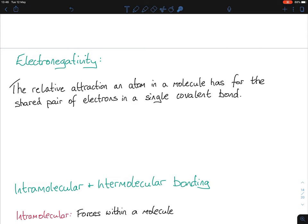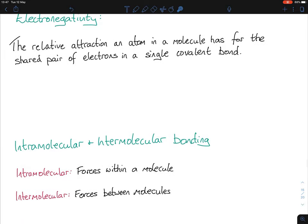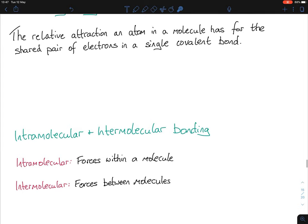You might have seen electronegativity when studying trends in the periodic table. We need to know it because we need to determine the type of bonding going on. There are two types of bonding: intramolecular bonding and intermolecular bonding. Within both types, there are three subdivisions each.